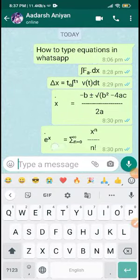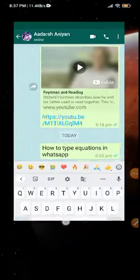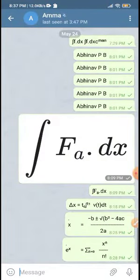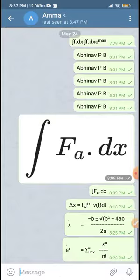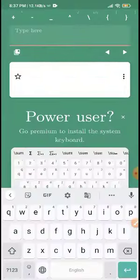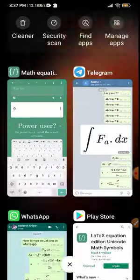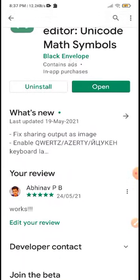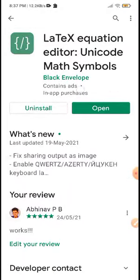Now, what are the equations in our Telegram and WhatsApp? We have an application called Math LaTeX Equation Editor Unicode Math Symbols. You can download this equation editor app.